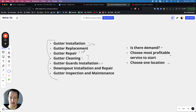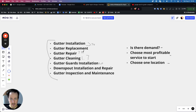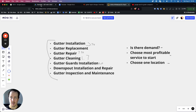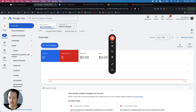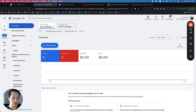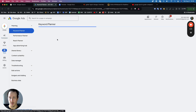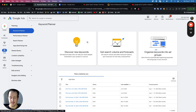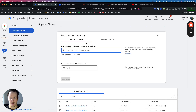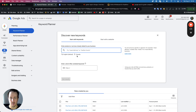Based on this, the highest demand services are going to be gutter cleaning and gutter repair. You can also check this in Google Ads by clicking Tools — this helps set up the framework of the campaign to find exactly what to run.